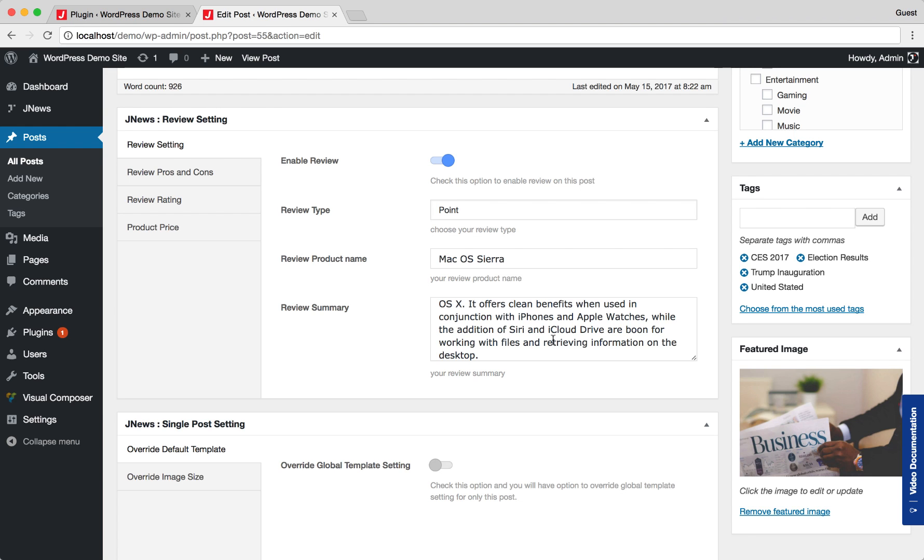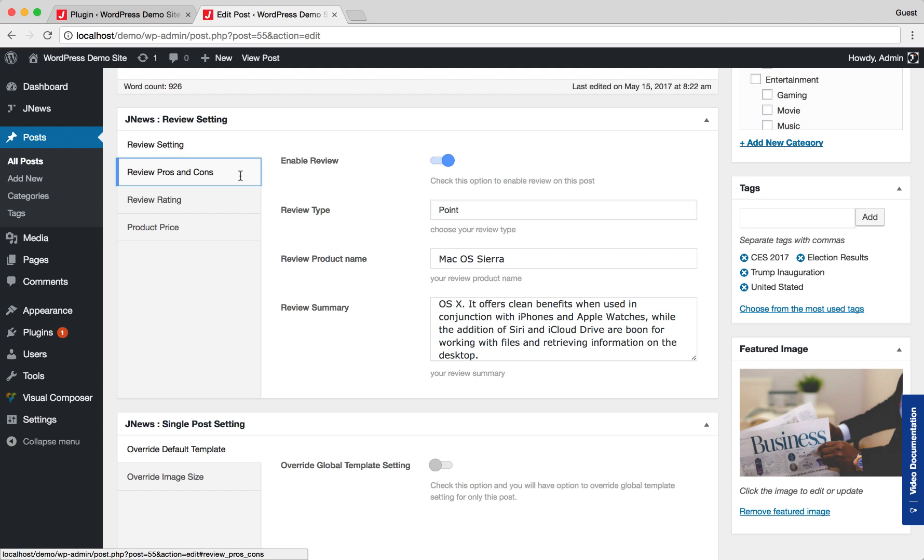After that, now we jump into Review Pros and Cons tab section. Here, you can add the pros and the cons of your product as much as you need.